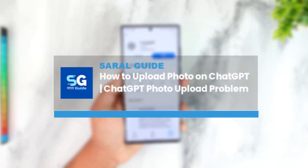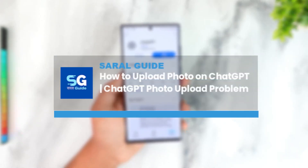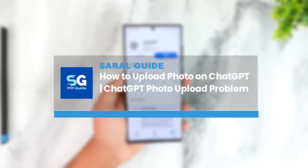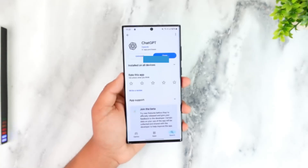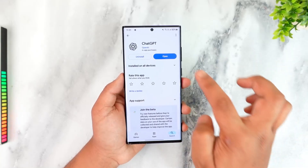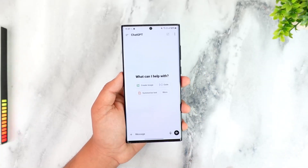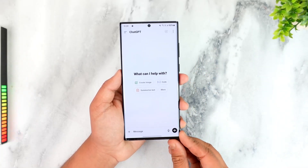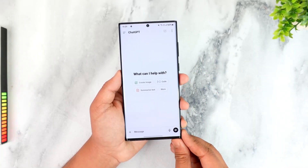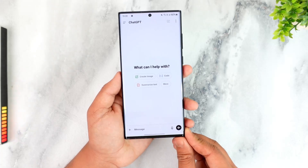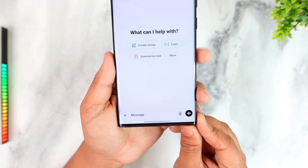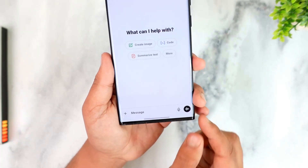How to upload a photo on ChatGPT — ChatGPT photo upload problem. If you've been trying to upload a photo to ChatGPT, normally you can do this by opening up ChatGPT and logging into your respective account.